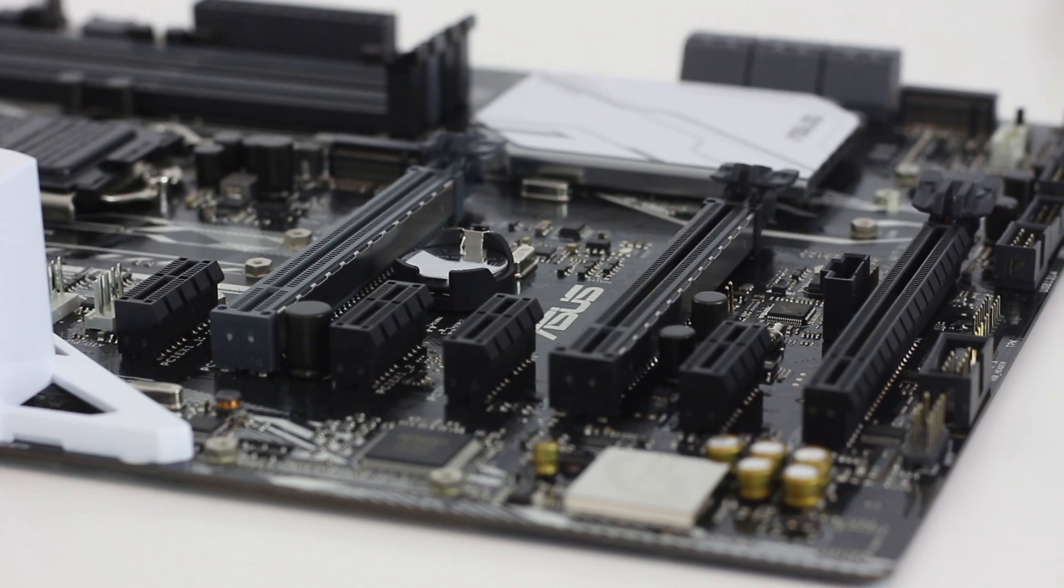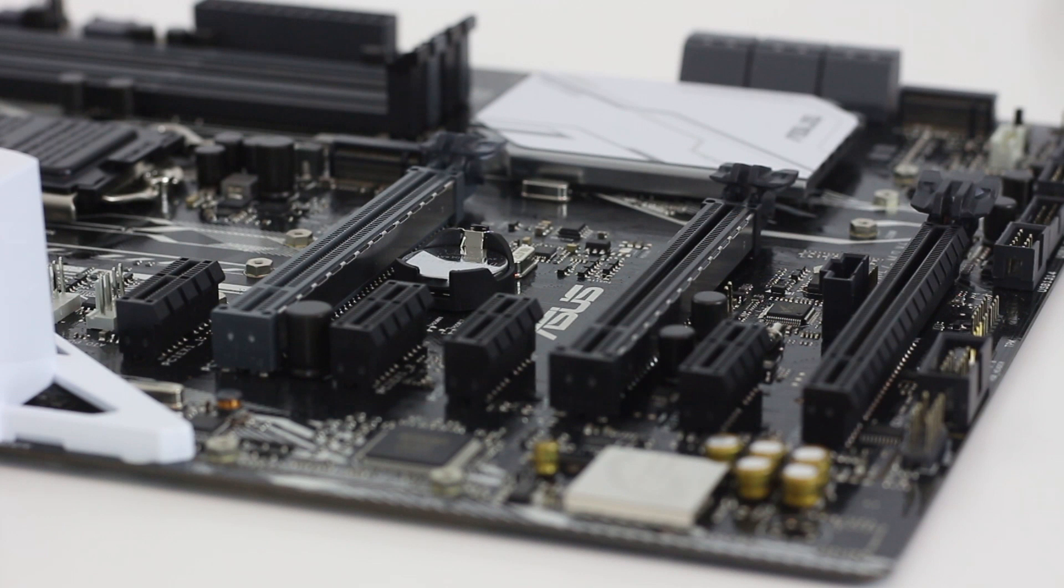Talking of PCIe slots, they come in the following order: X1, X16 with the metal guard, X1, X1, X16 which also has the metal guard, X1, and X16.